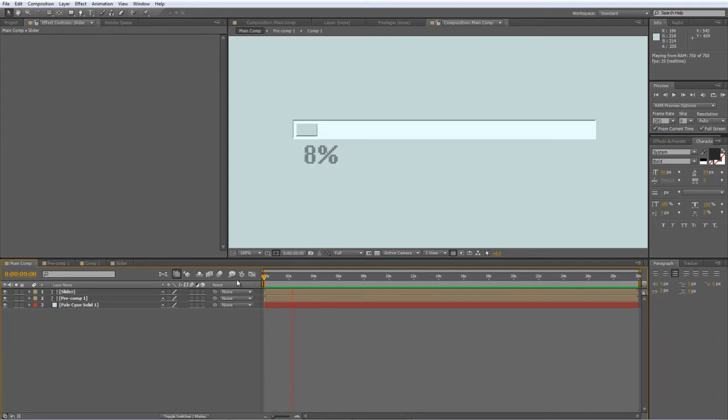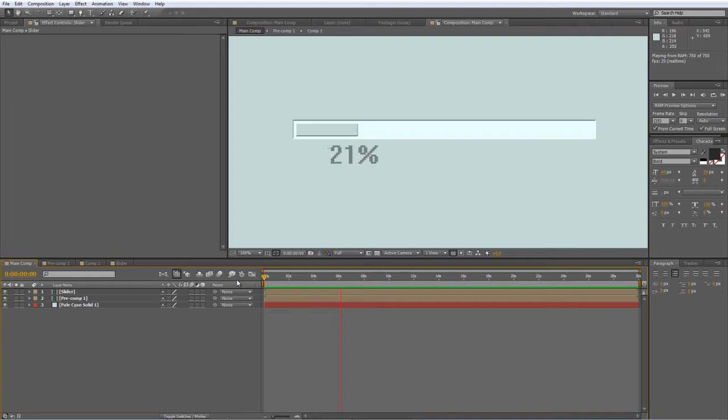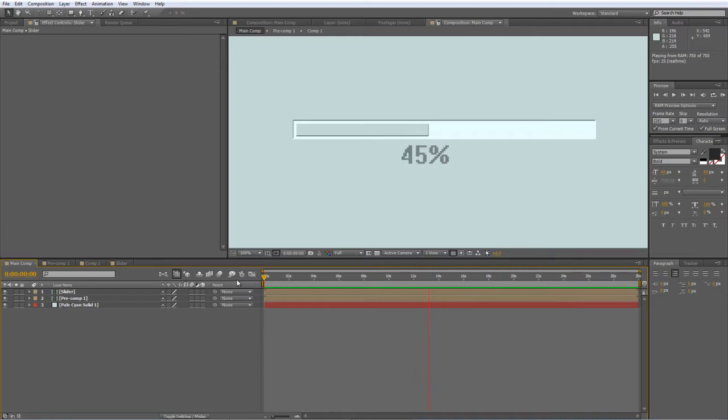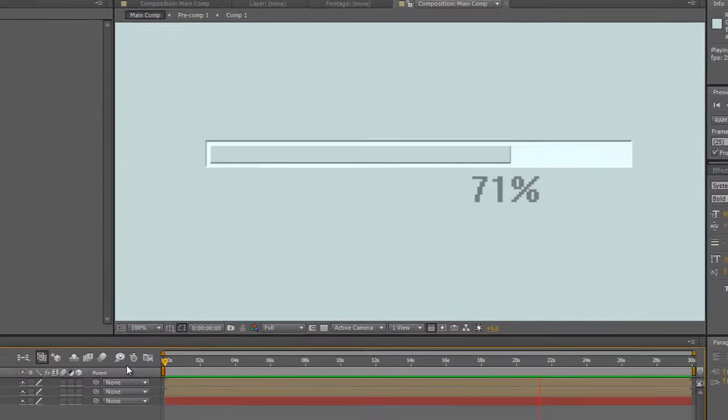Hello there, Lawrence Grayson back again for shortformvideo.com with another After Effects tutorial for you to have a go at. Now, after I did the simple loading screen tutorial a few weeks ago, I had a viewer contact me and say, is there any way you can create a percentage view? Well, as you can see from the preview I've got playing right now, yes there is, and that's what I'm going to show you how to create today.